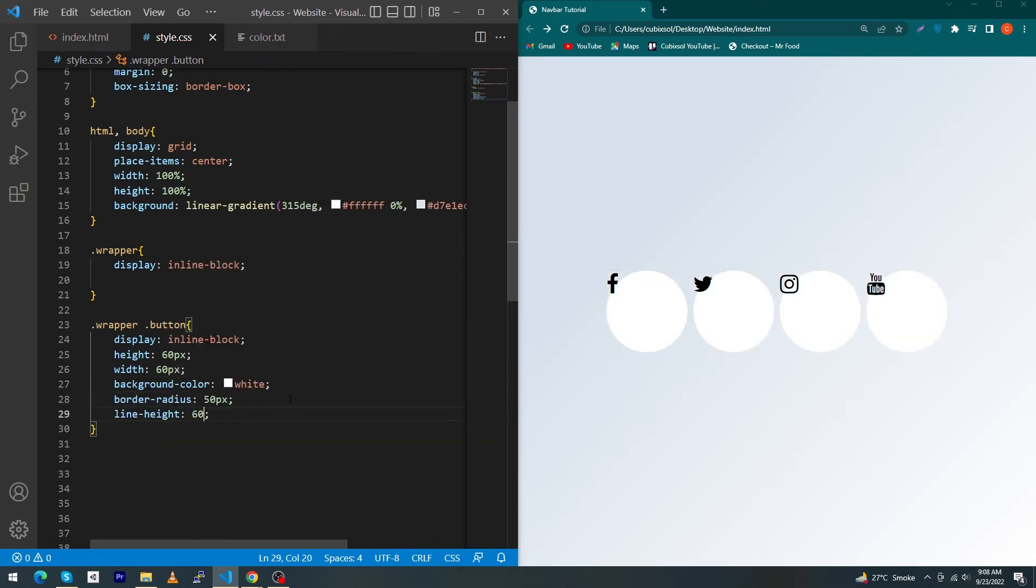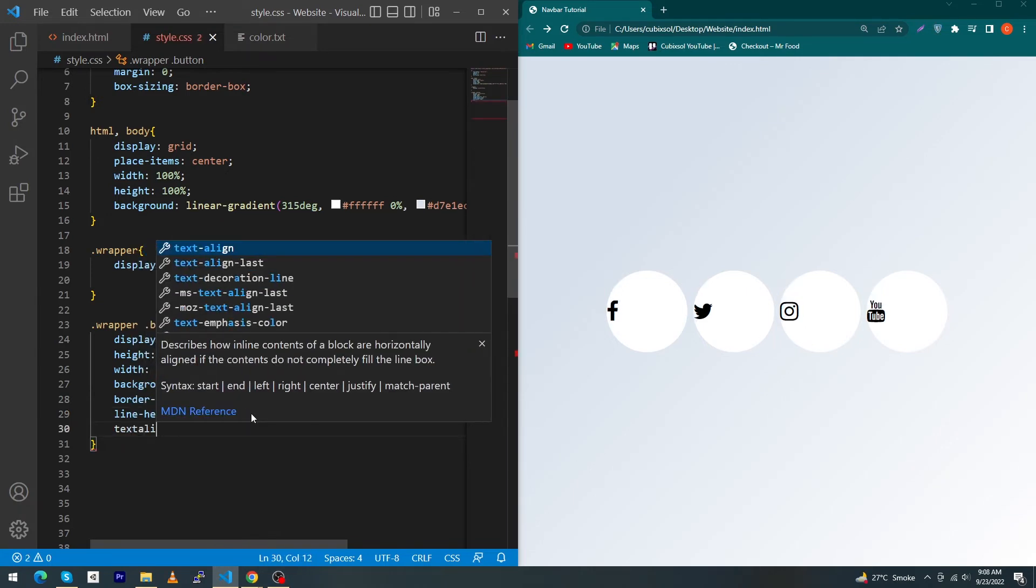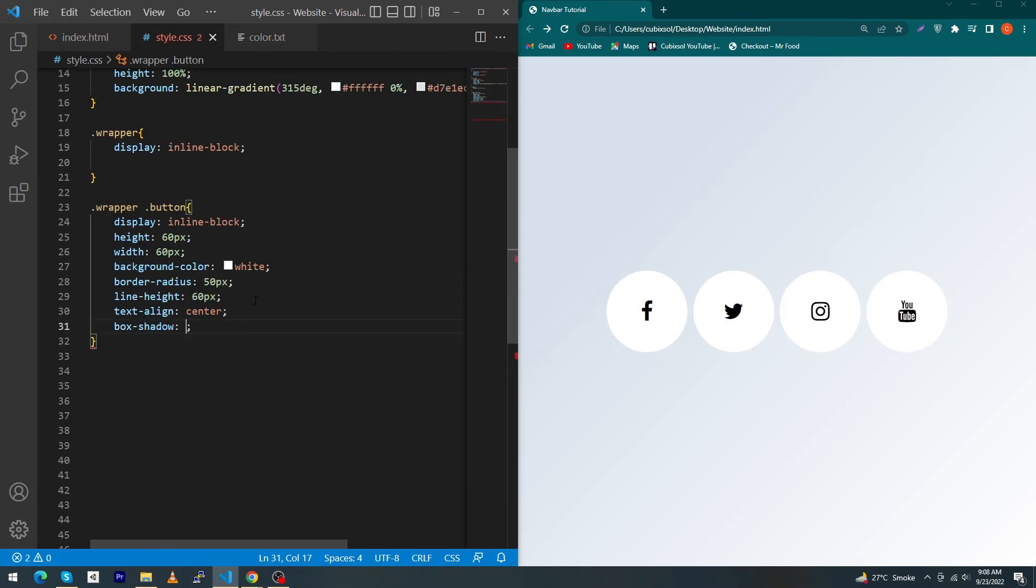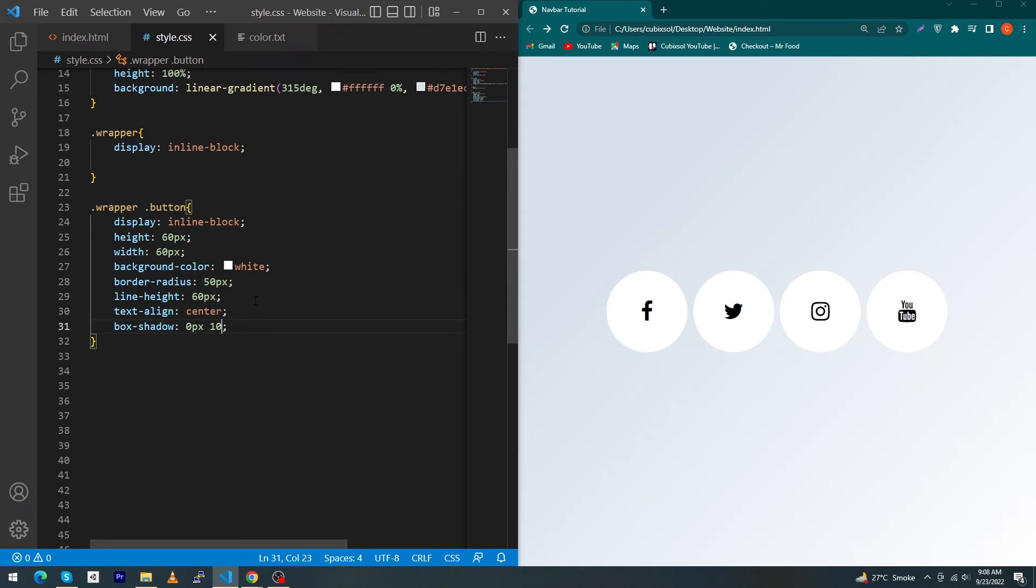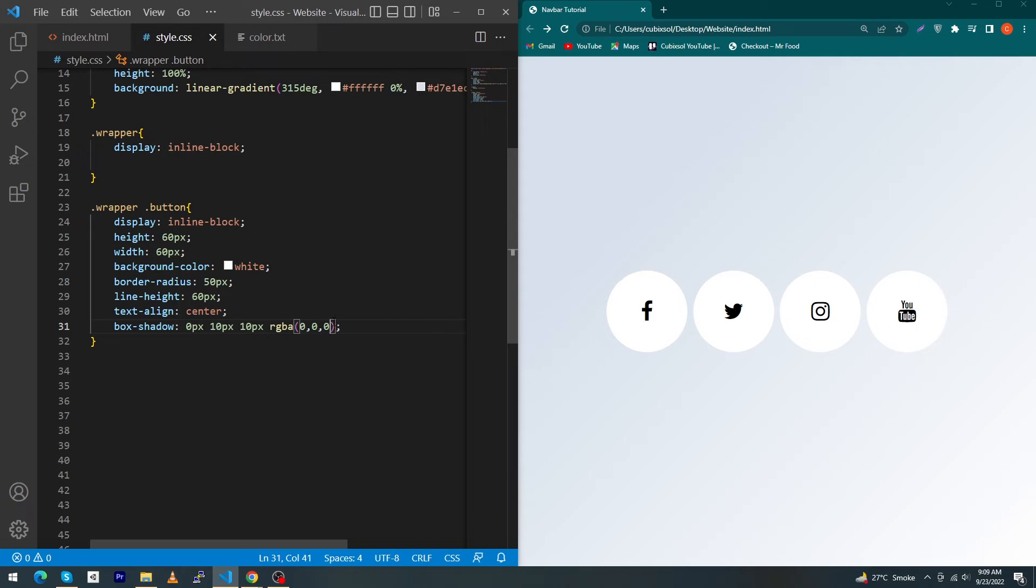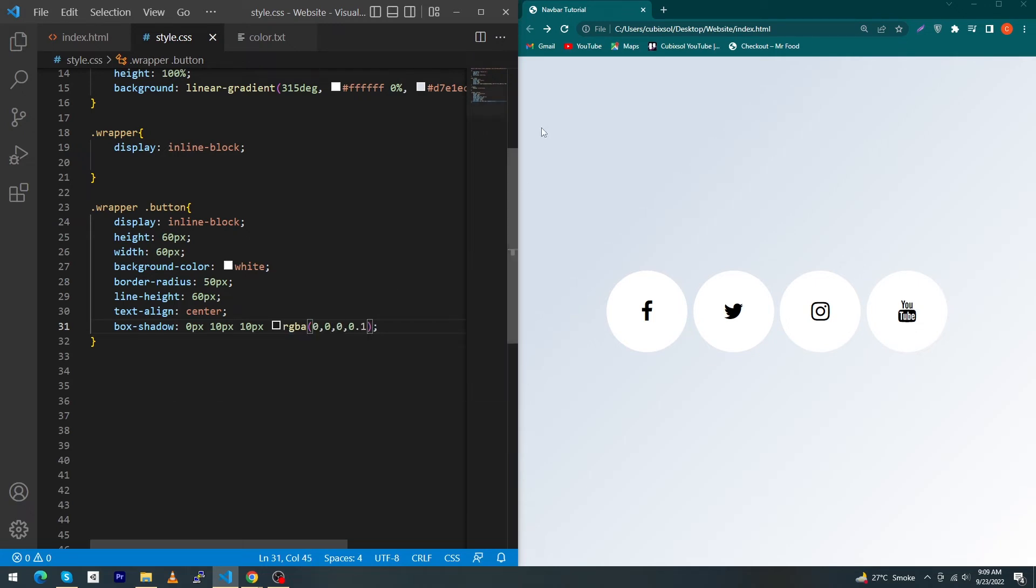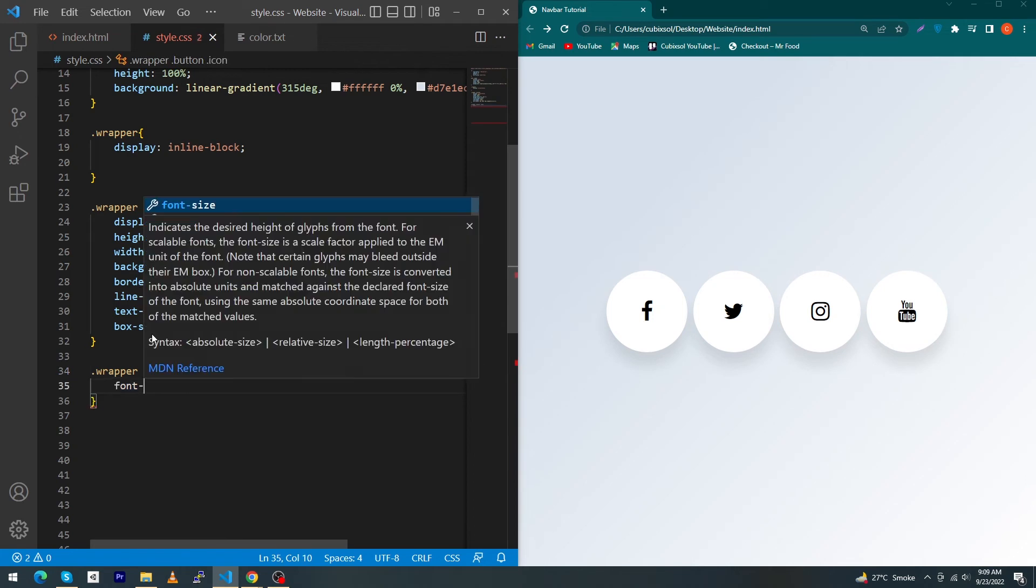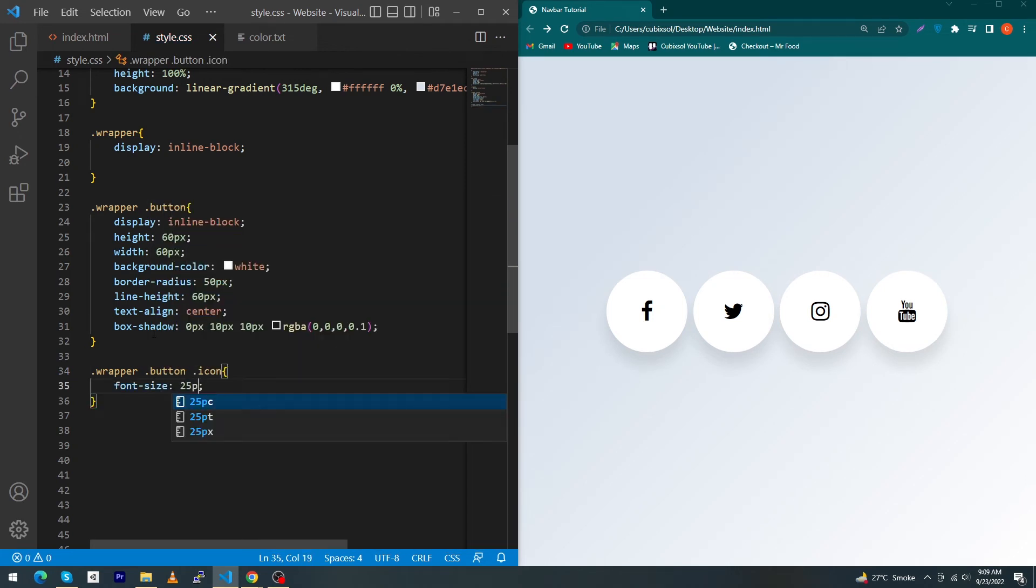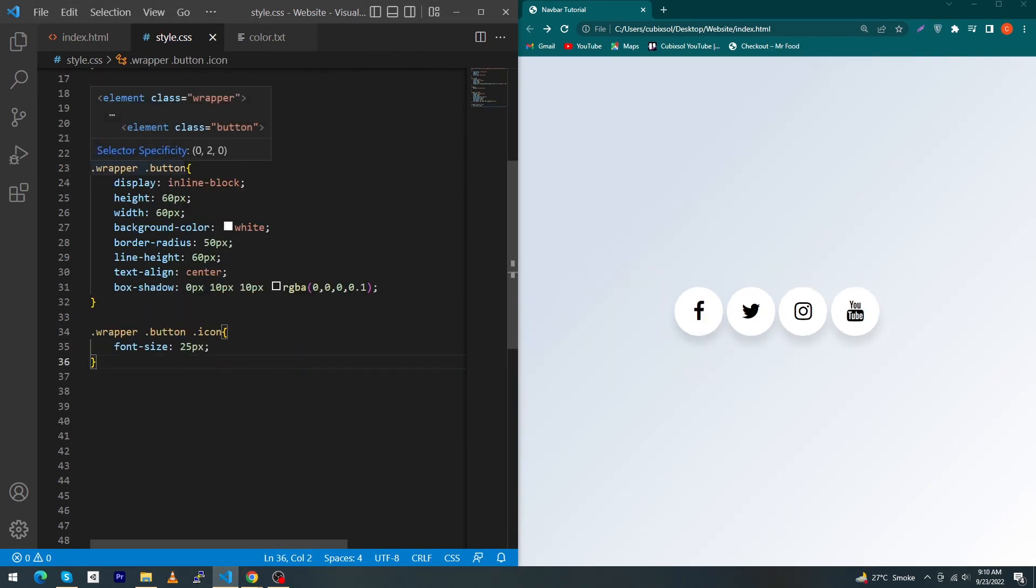Next, type here box-shadow: 0px 10px 10px rgba(0, 0, 0, 0.1). You can see a shadow around your buttons. Next, just copy this and paste here and type here .icon font-size: 25px. Let me zoom out.